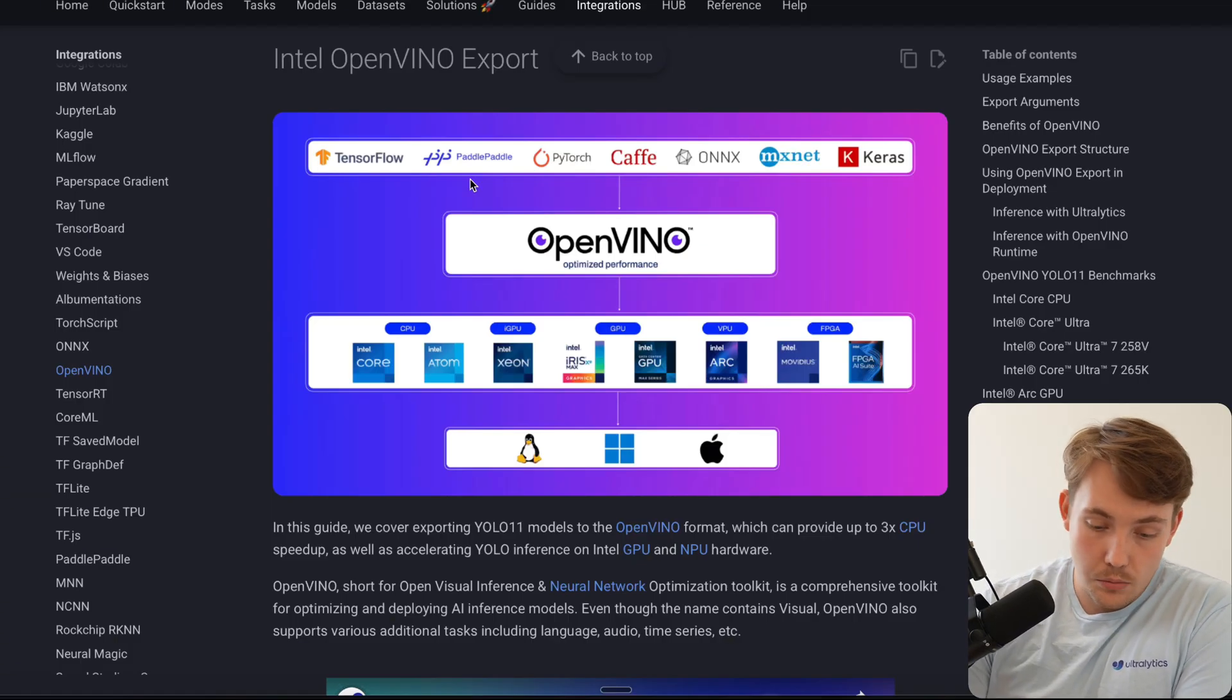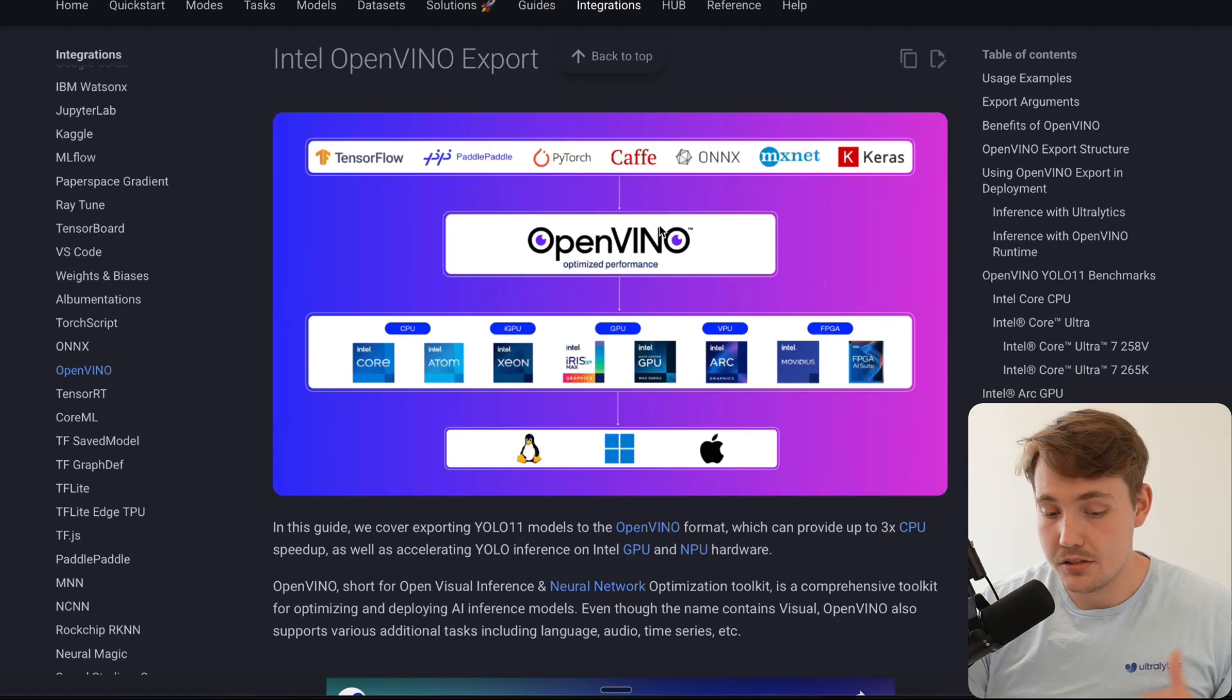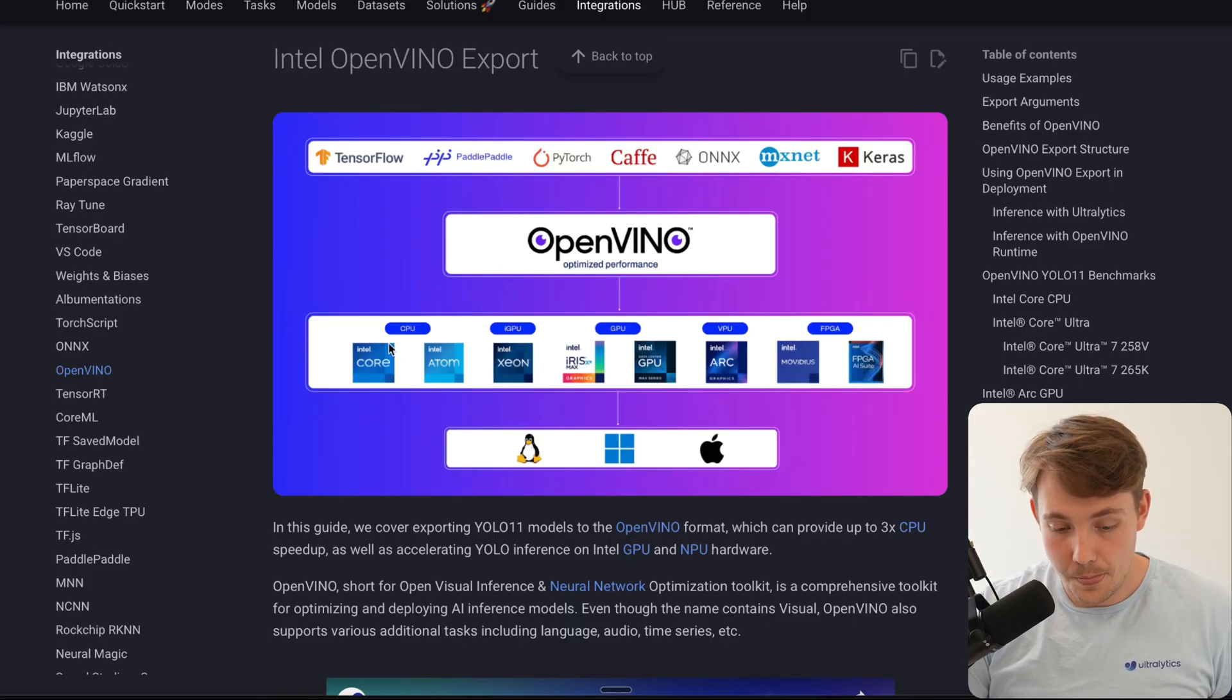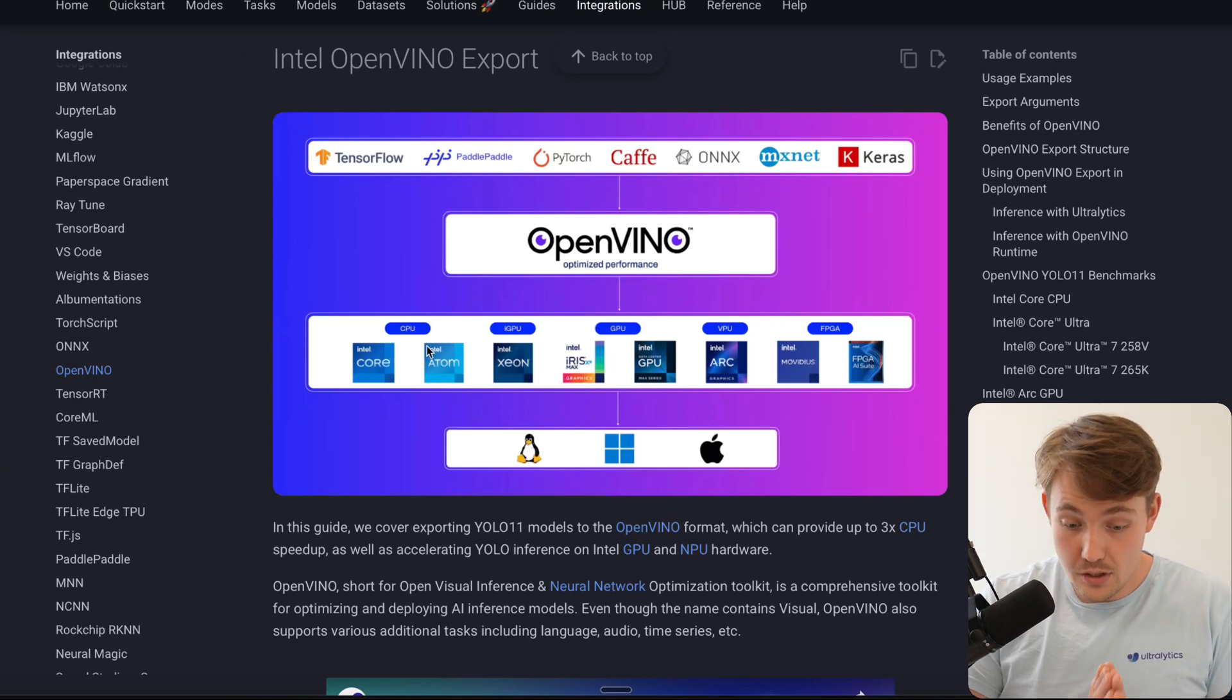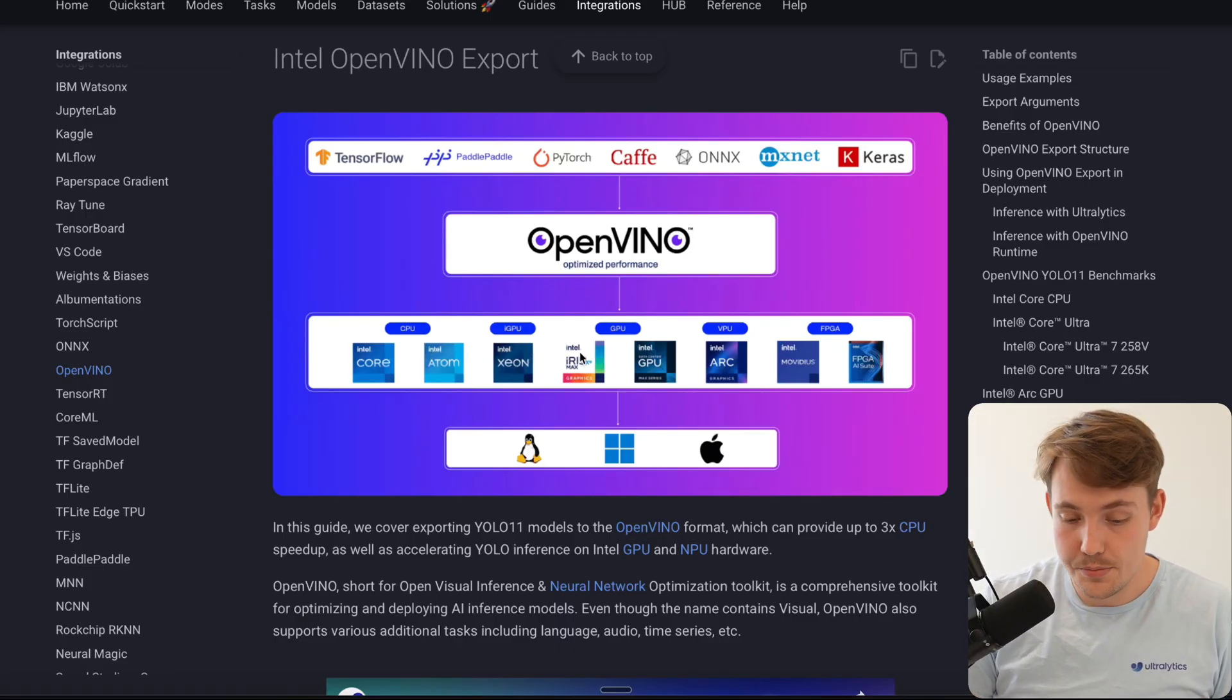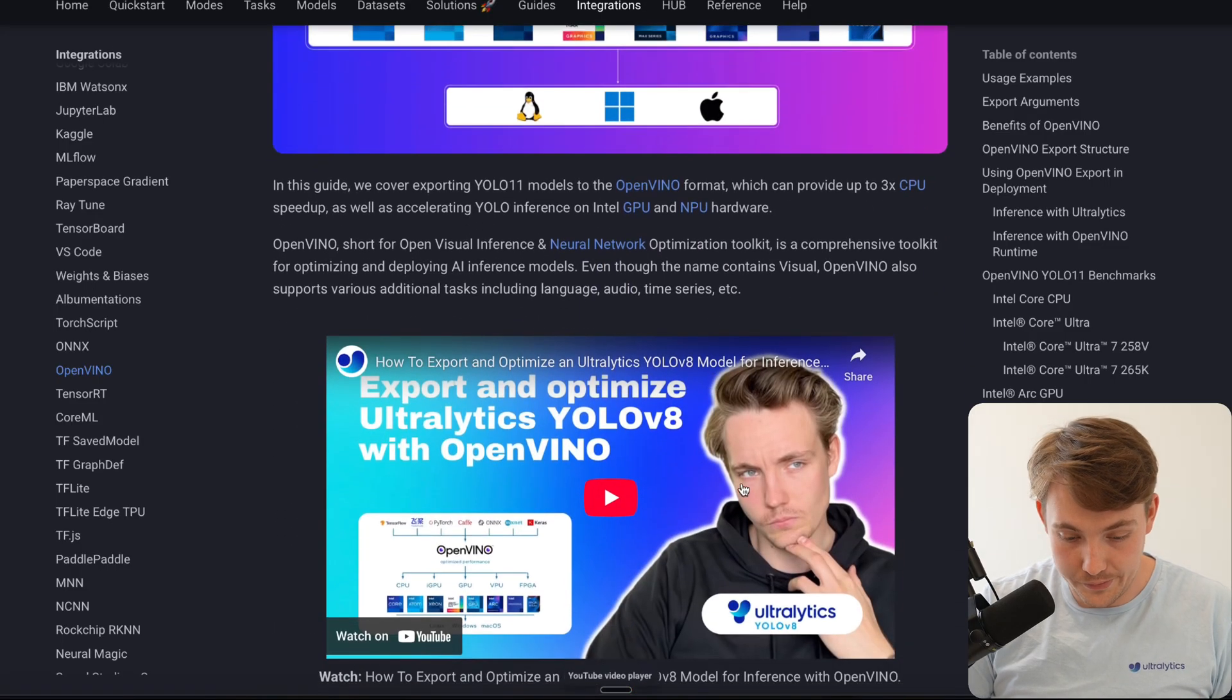It can be a TensorFlow model, PaddlePaddle, PyTorch, CAFE, ONNX, MXNet, Keras. We throw them into the OpenVINO optimized framework that's going to optimize the model to run specifically on Intel hardware. This is very useful because not a lot of optimizing frameworks have CPU usage and you can actually run real-time object detection with an Intel CPU. You can do it with the GPUs as well, VPUs, FPGAs. All of it here runs cross-platform as well.